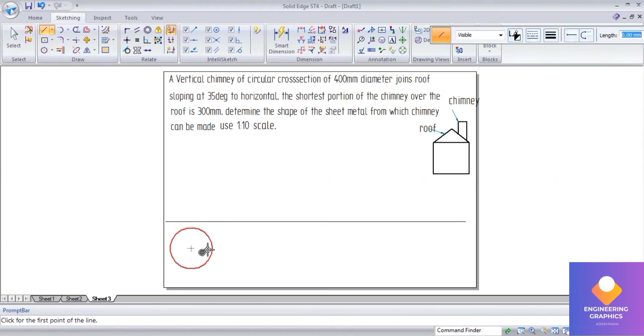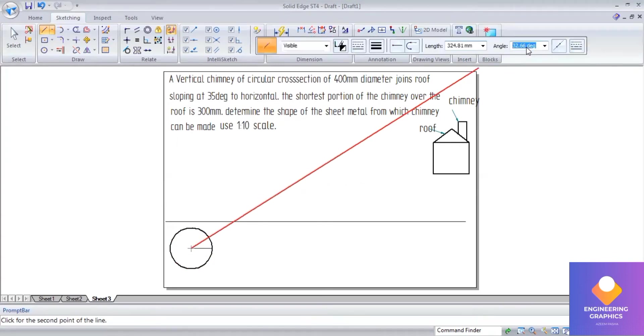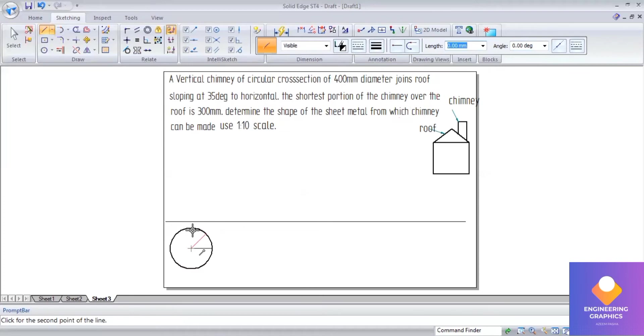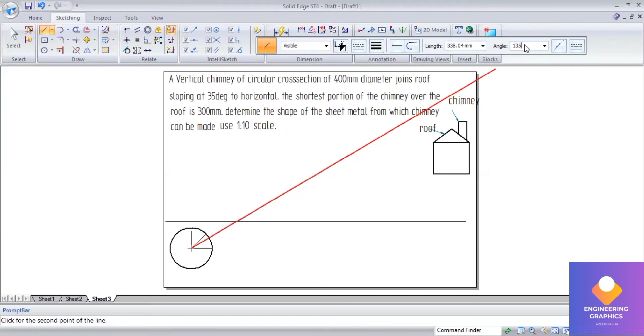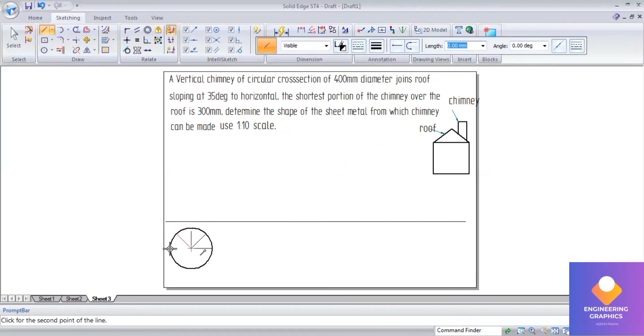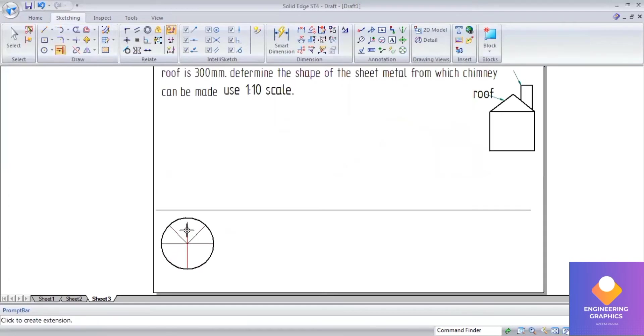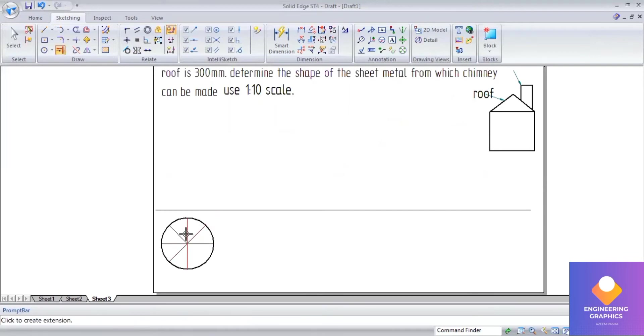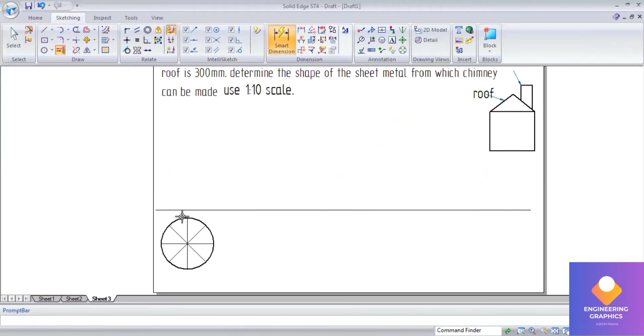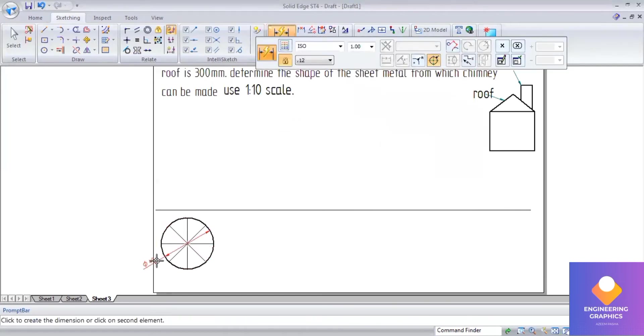Use thin lines with angles at 45 degrees, 90, 135, and 180 degrees. Now using the extend command at 35 degrees, extend these lines. The dimension is 40mm.